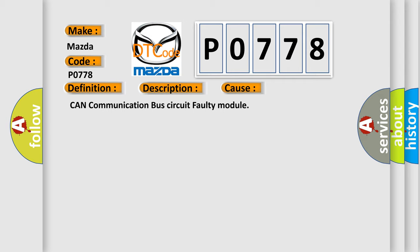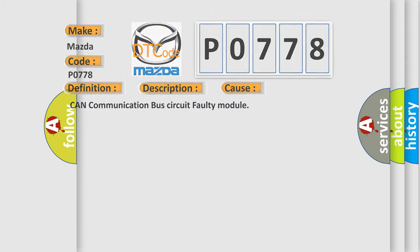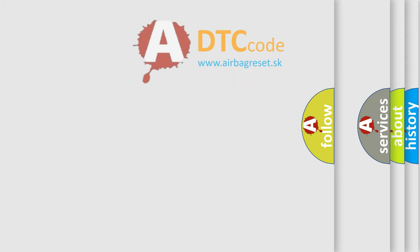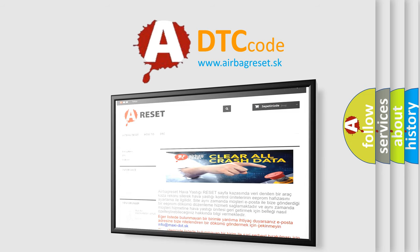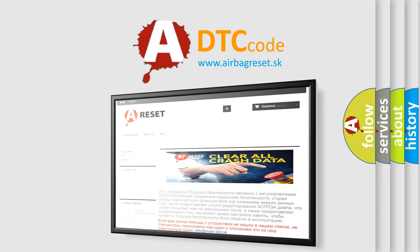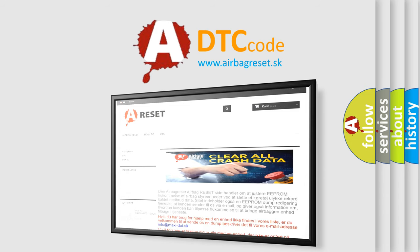The Airbag Reset website aims to provide information in 52 languages. Thank you for your attention and stay tuned for the next video.